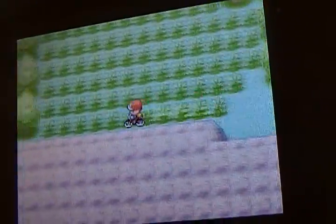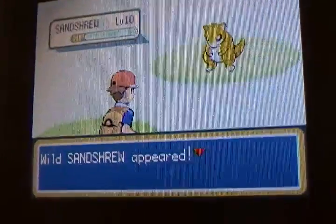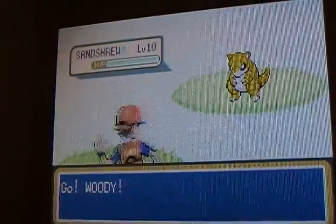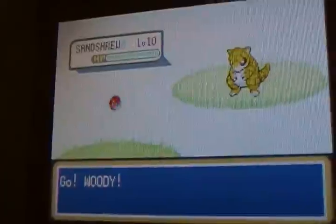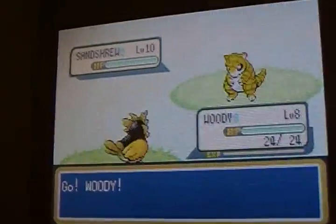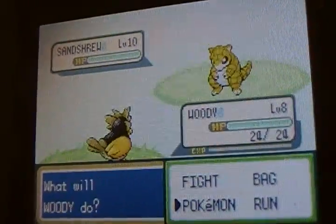Super effective. So hopefully this is a normal, because if it was shiny, that would be weird. Okay, so there's a normal Sandshrew.